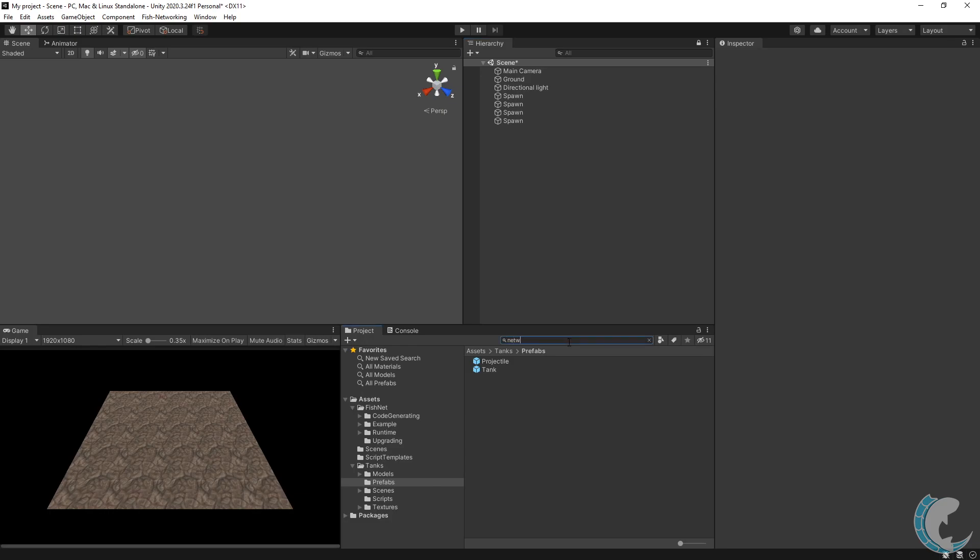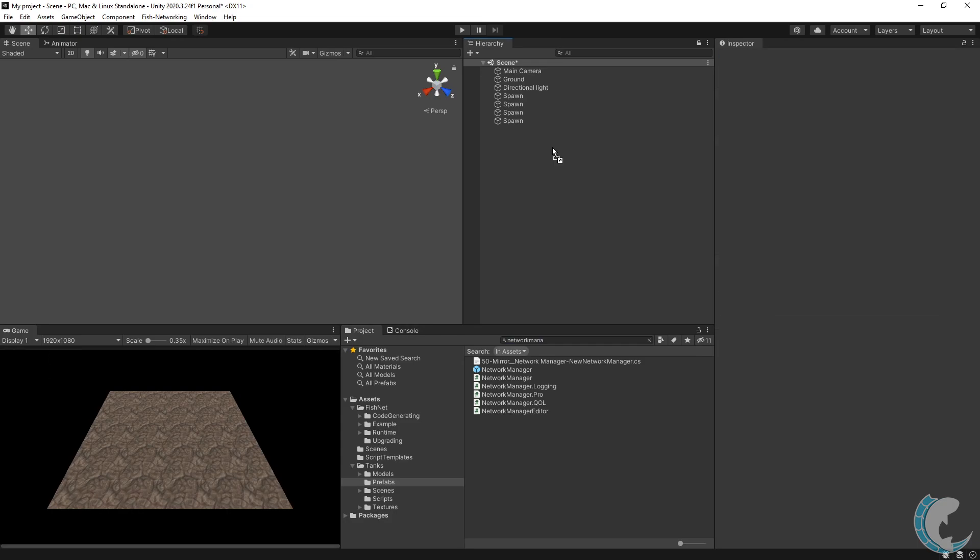And then I'm going to type in network manager under my project tab. You can see I have a prefab here. I'll just go ahead and drop it in and I want to add the spawn points to this one as well.